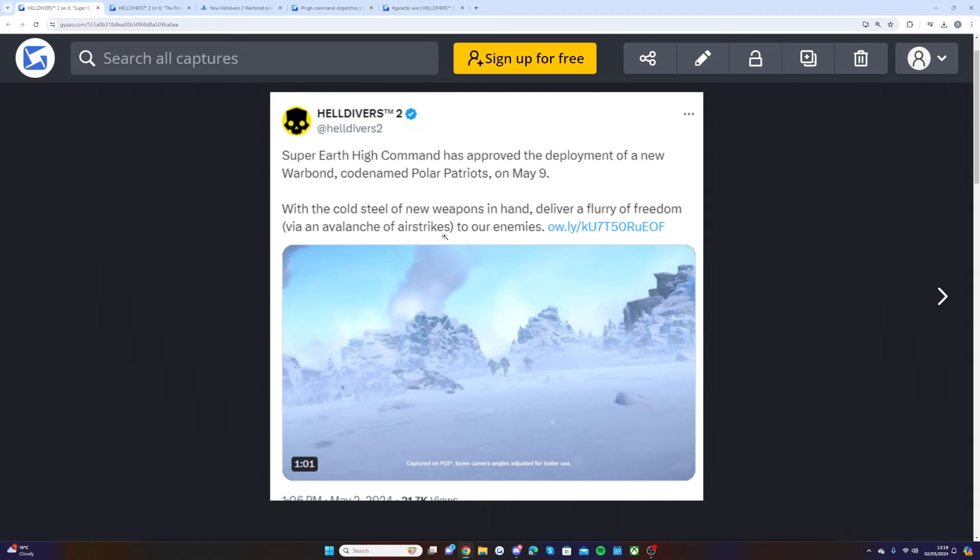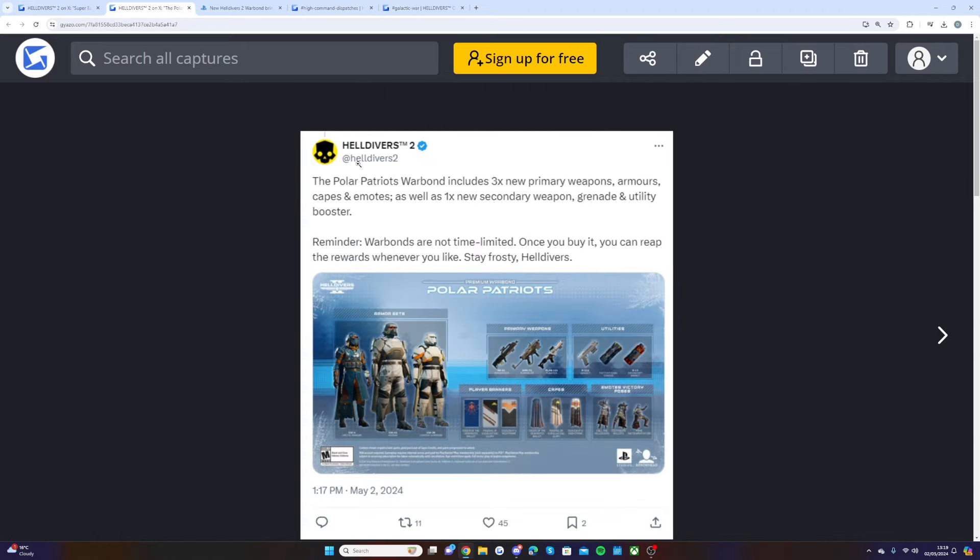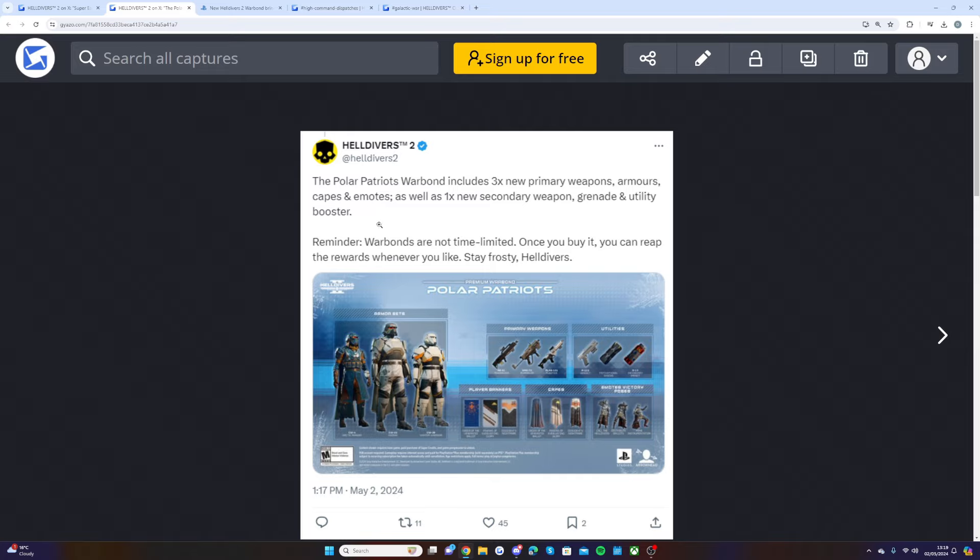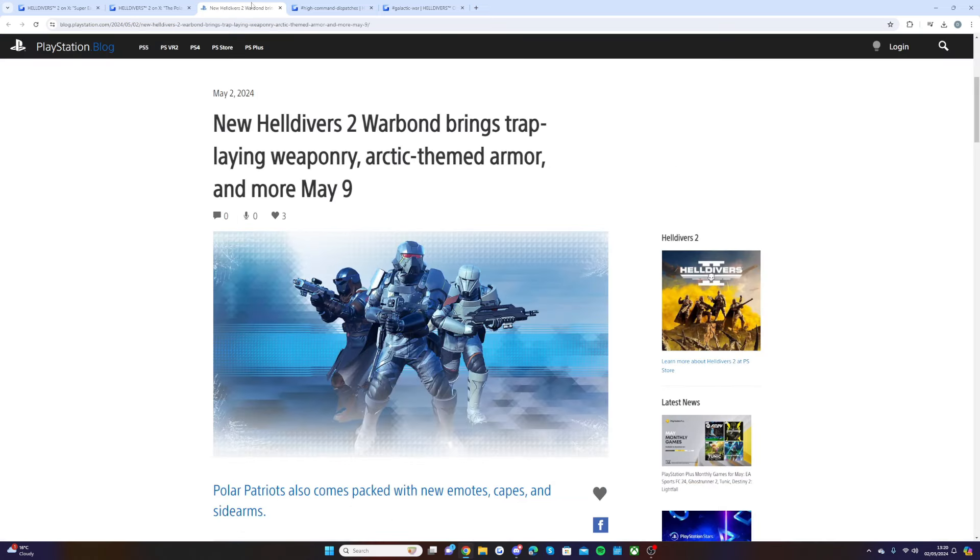The Polar Patriots war bond includes three new primary weapons, armors, capes, and emotes, as well as one new secondary weapon, grenade, and utility booster. Reminder: war bonds are not time limited. Once you buy it, you reap the rewards whenever you like. Stay frosty, Helldivers.